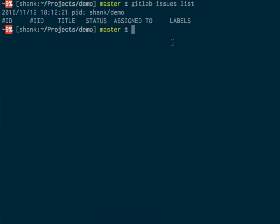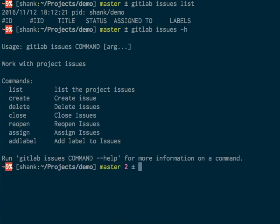Currently there are no issues. What else can I do with issues? The help on issues shows that I can list, create, delete, close, reopen, assign, and add labels to issues.